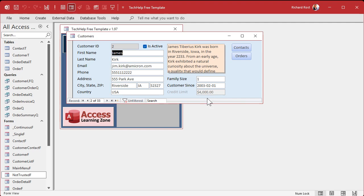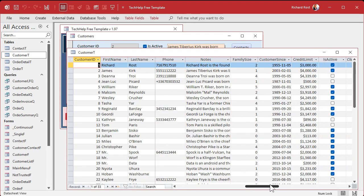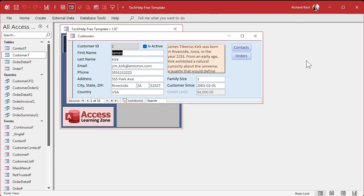If you've got other values in your table that don't match, you're going to have to go in and change them. Open up your customer table and just delete or set to zero anyone not from Florida. You can use an update query — I have a video on that and I'll put a link below.